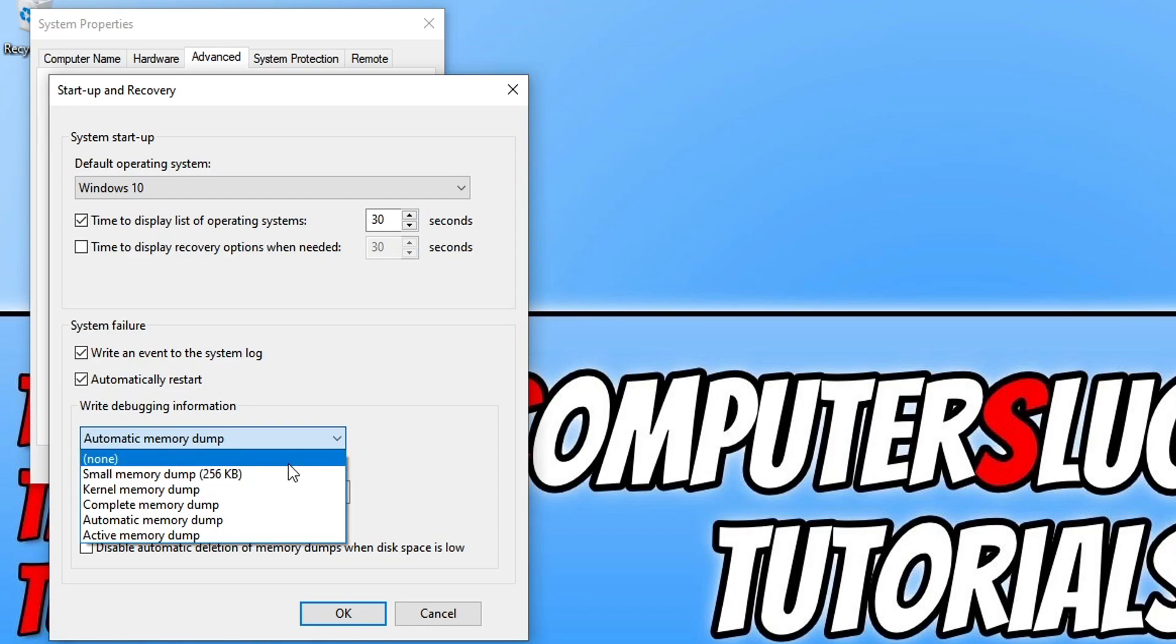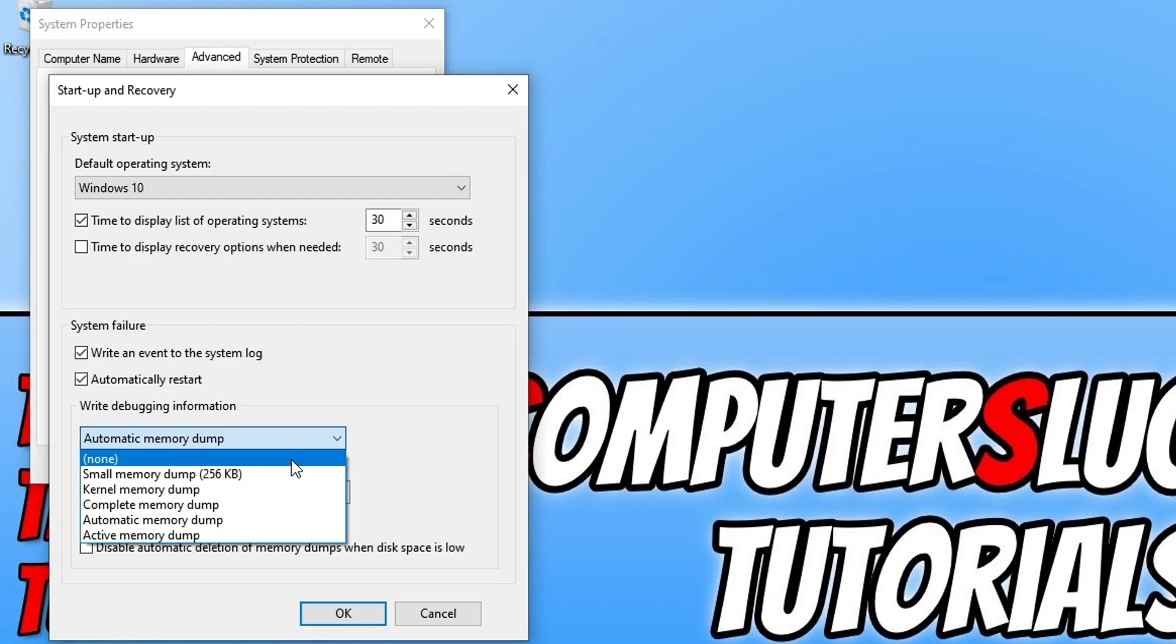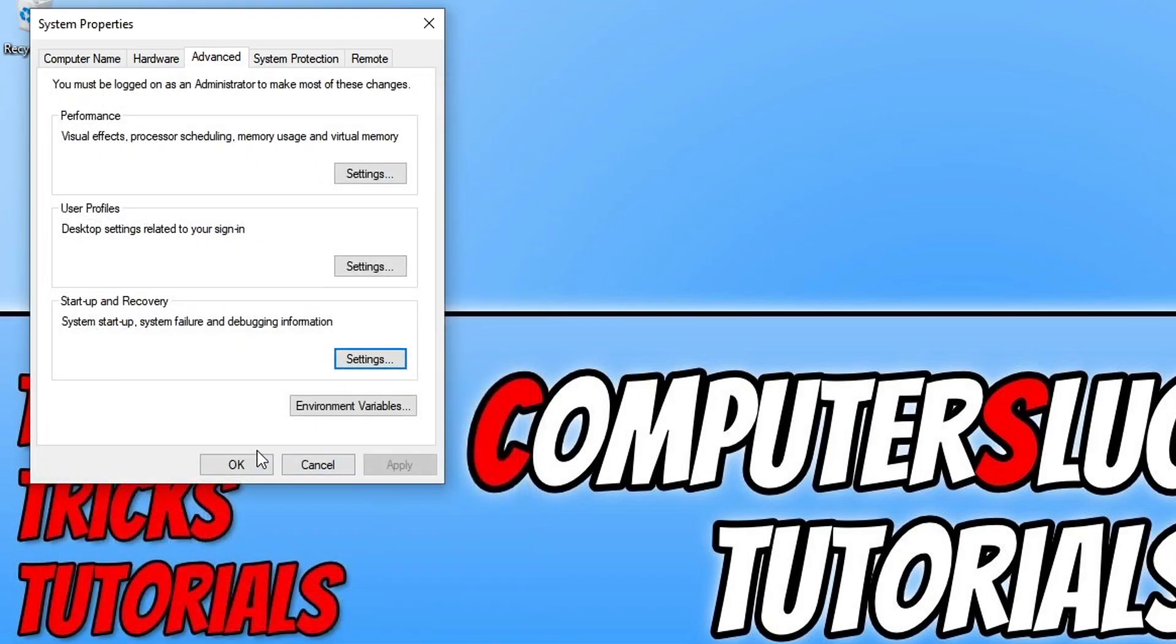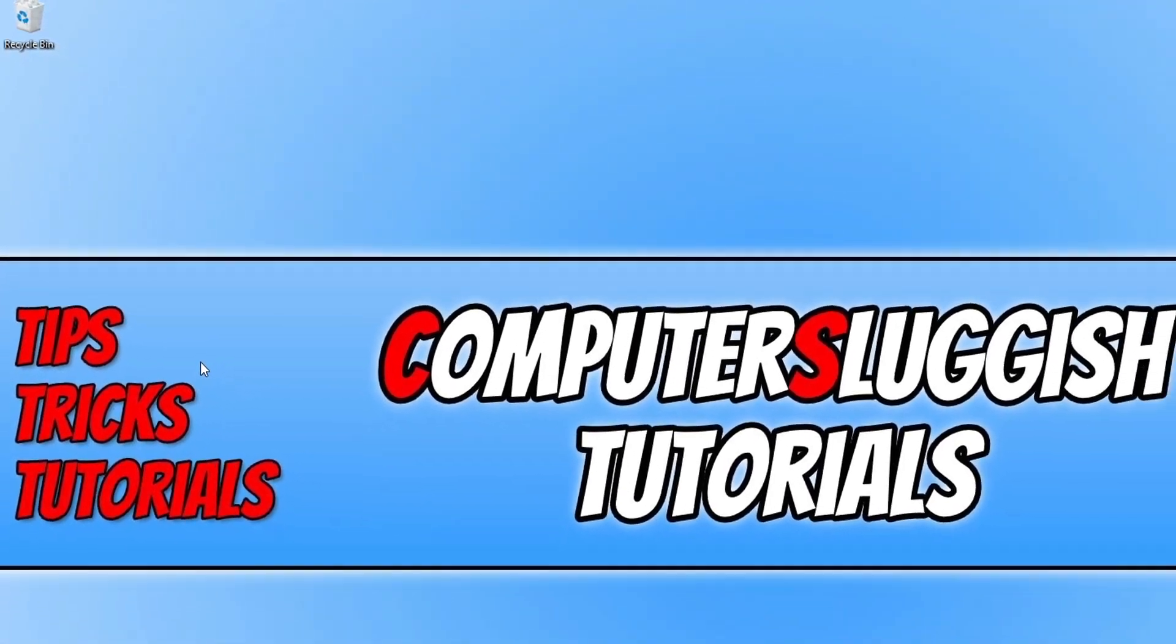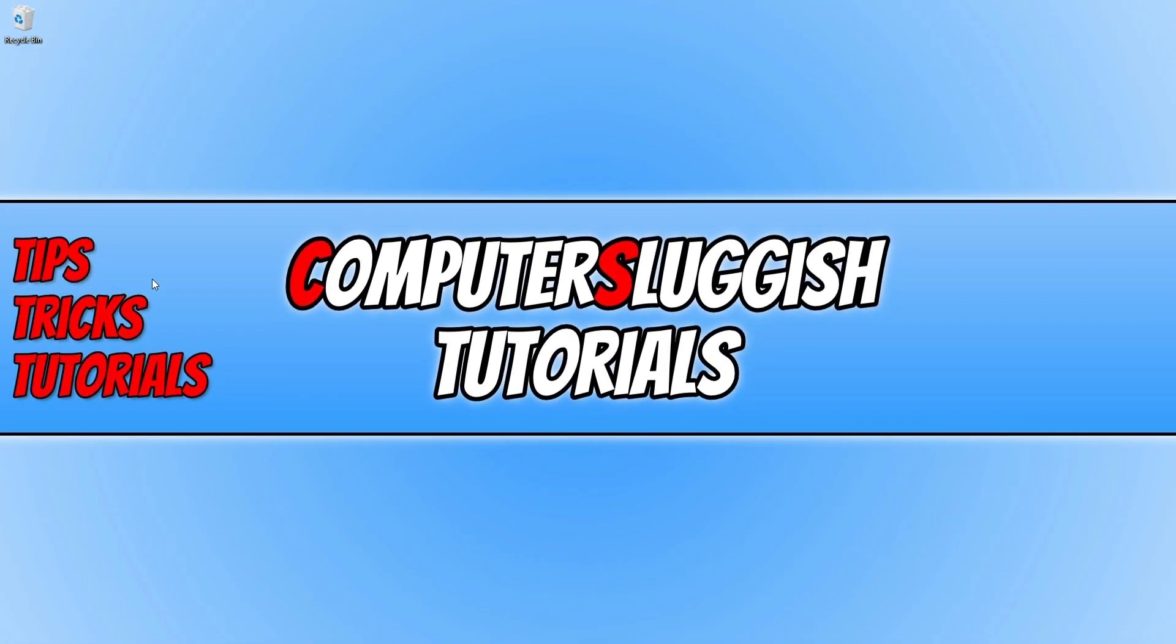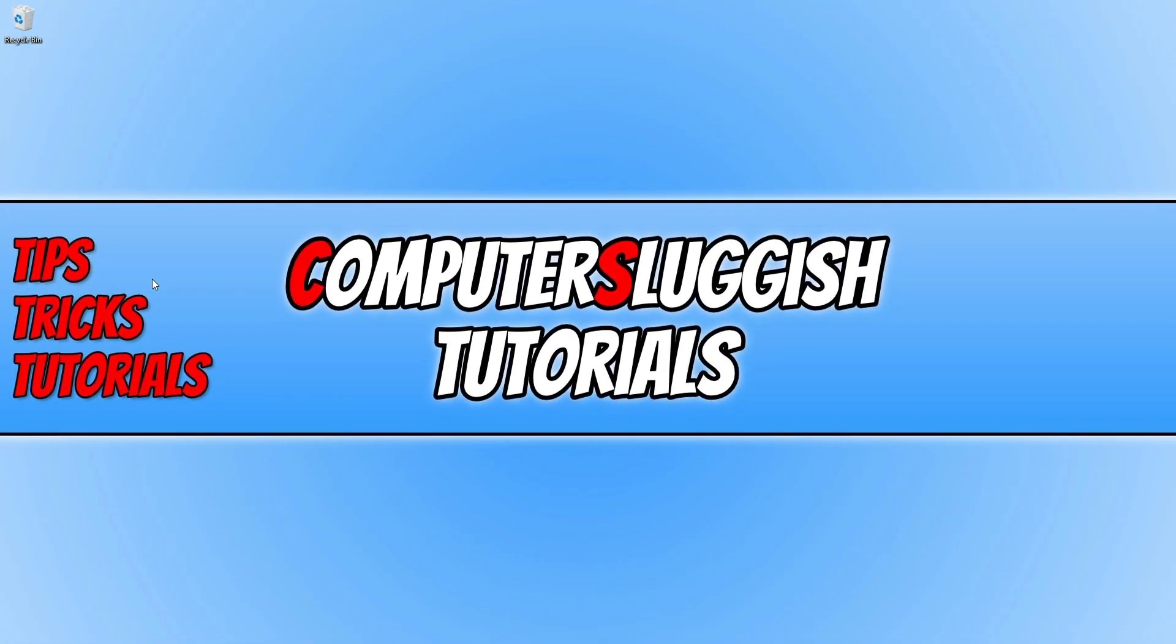Or like we said in this video we're going to disable it completely. So you need to select none and then go ok and then ok. And we have now disabled memory dumps in Windows 10.